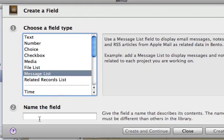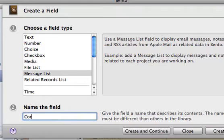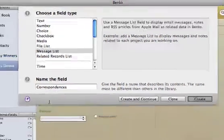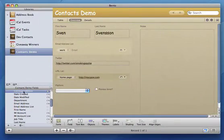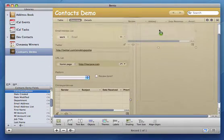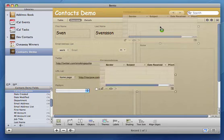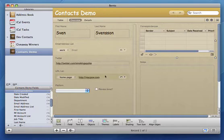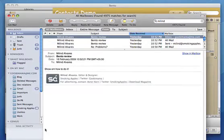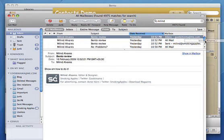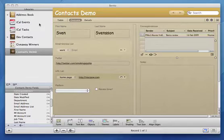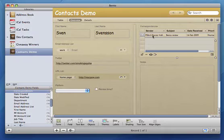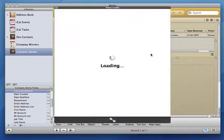A new feature in Bento 2 is mail linking. You can add the mail list field and then just drag and drop emails in for future reference. You can then quick look them or double click it to open it up as a mail message.